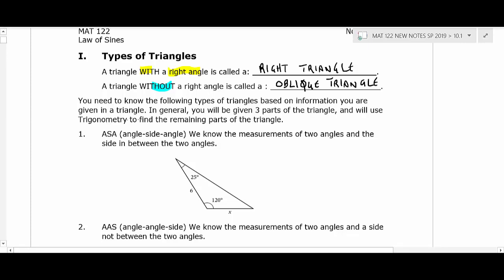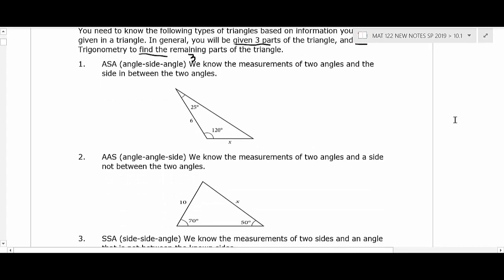One thing you need to know is what you're given, because you're going to be solving triangle problems. In general, you're always going to be given three parts of a triangle, then use trigonometry to find the remaining three. There are six parts: three angles and three sides. The first case is angle-side-angle, meaning you're given an angle, then a side, then an angle, where that side is between the two given angles.